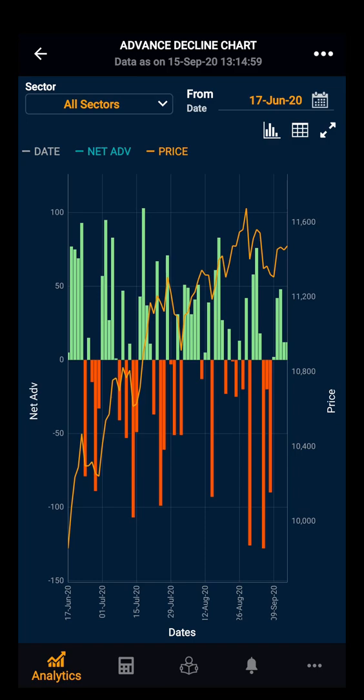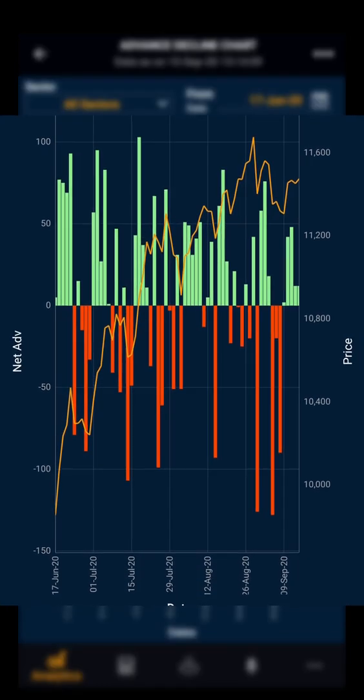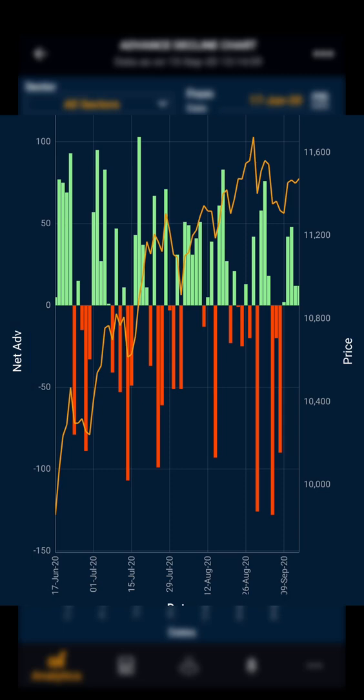in a particular sector. You can see the graphical presentation of net Advanced Decline on a daily basis. The left y-axis of the chart shows the net number of Advanced Decline, and the right y-axis shows the price.